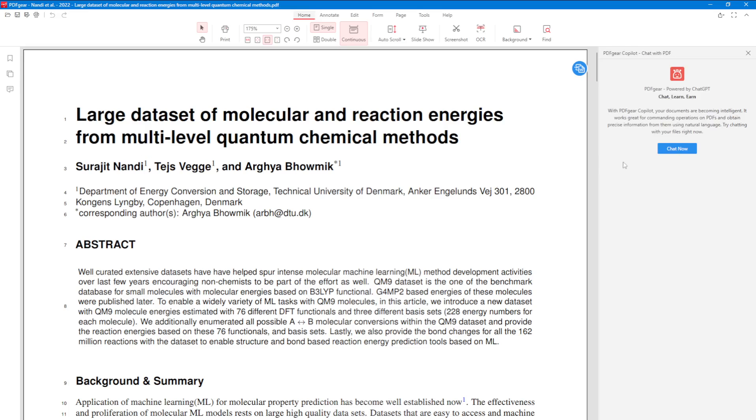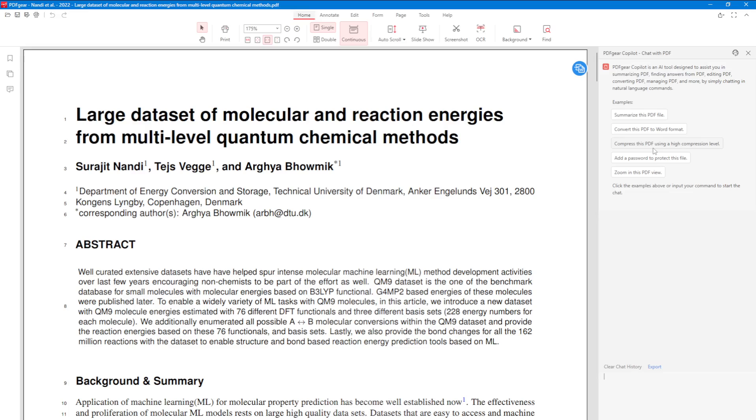Let's say I have this article, and now I can start chatting using ChatGPT. Of course, I would like to ask a simple question: What is this article about? Send.